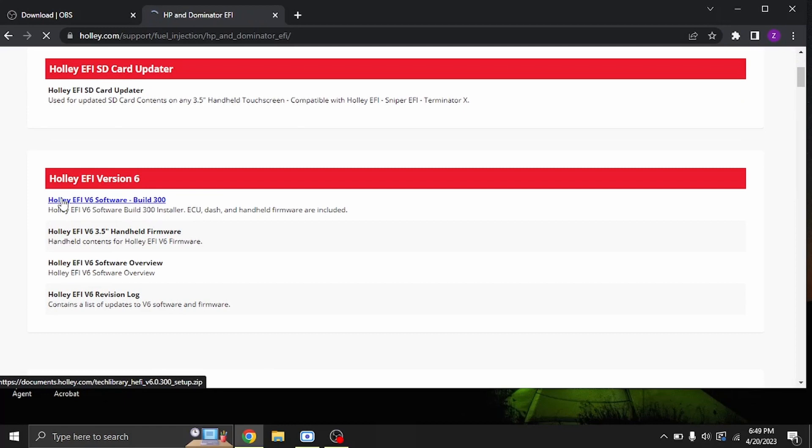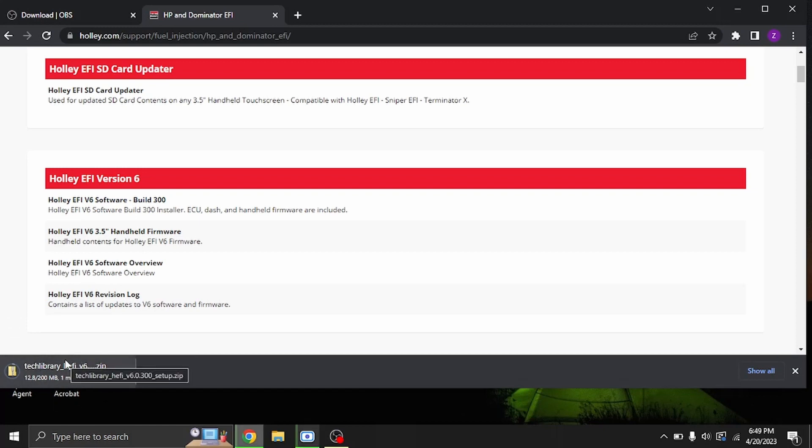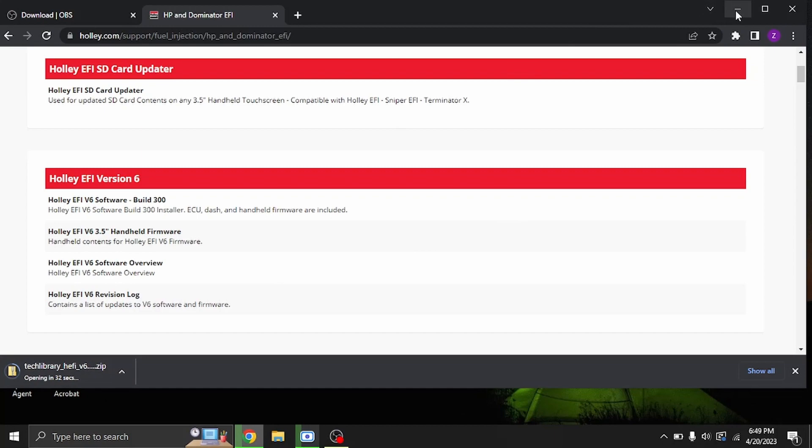We'll go ahead and click that. It'll start a download of a zip file. I've already got that downloaded and installed, but it's just like any other standard Windows installer. So we'll go ahead and stop that since I already have it installed.